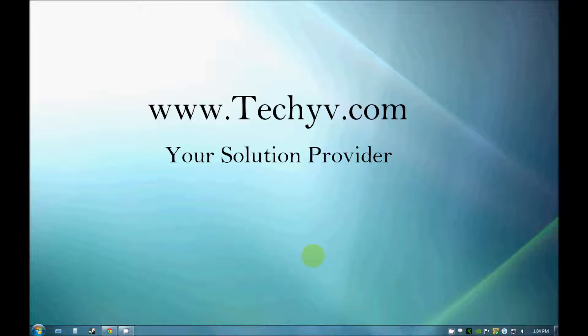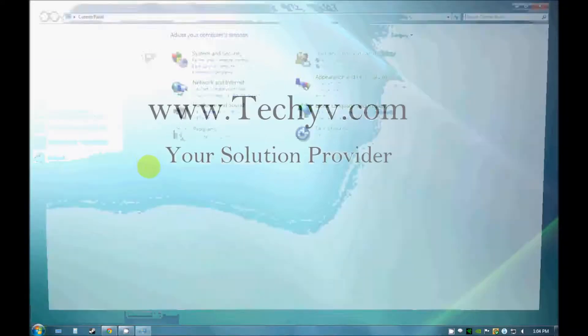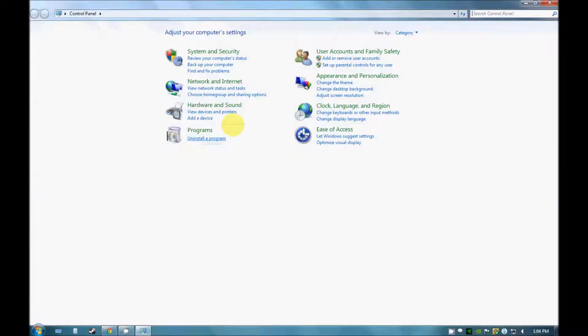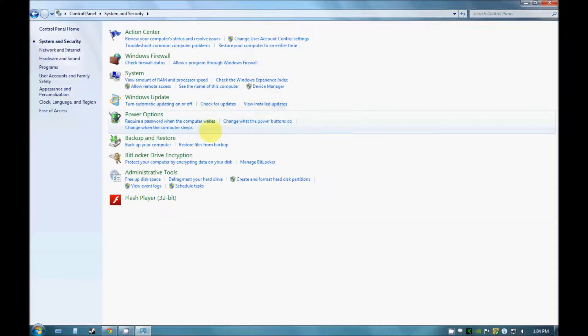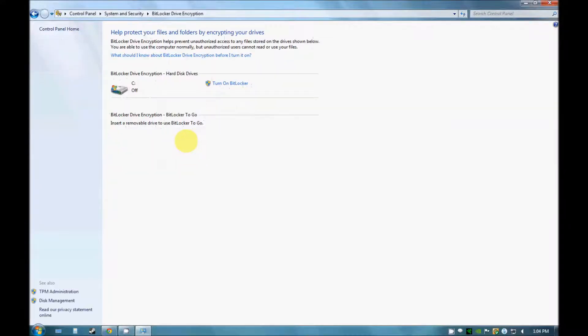So first we will see how it works. Just click on start and go to control panel, and here you can see system and security. Go to BitLocker drive encryption.